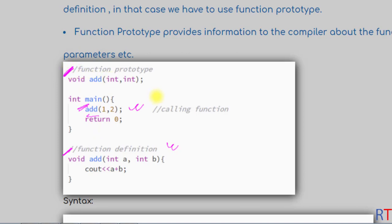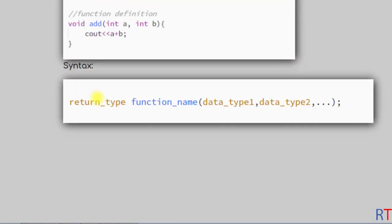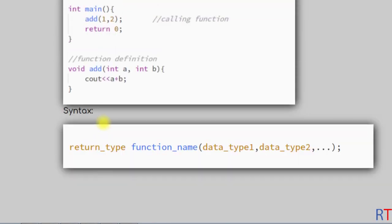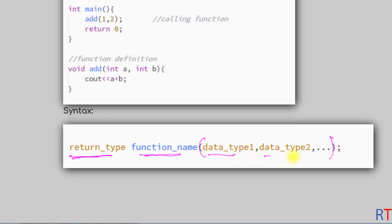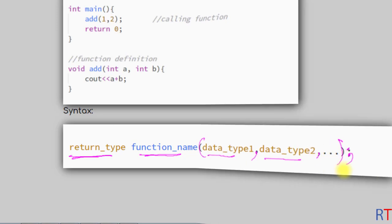We have to write the function prototype at the top of our program. The syntax is: first we have the return type of the function, then the name of the function, and then inside the parentheses we write the data types of all of its parameters separated by comma, and at the end we have to use the semicolon.